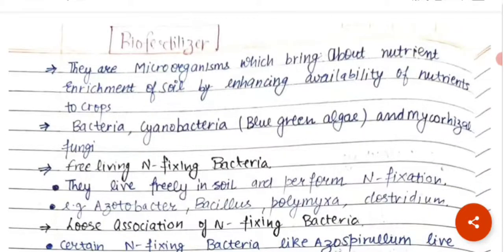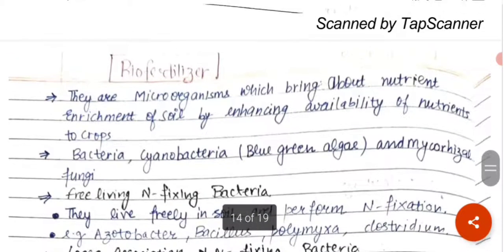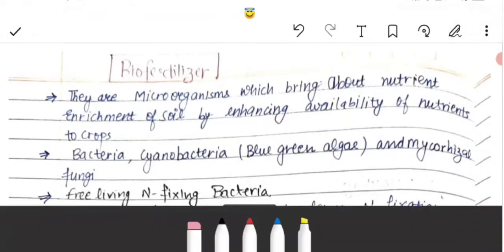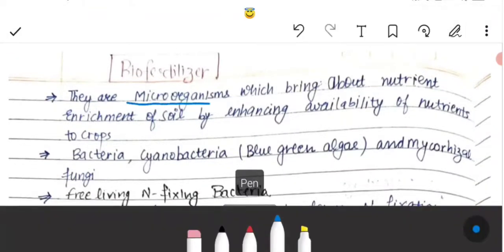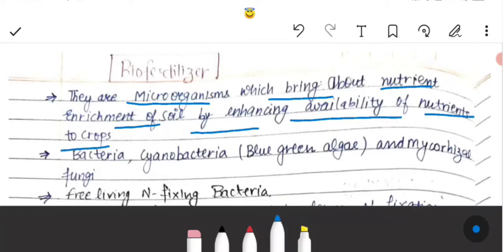Hello everyone, today we are going to discuss about bio fertilizers. Bio fertilizers kya hote hai — those organisms which bring about the nutrient enrichment of the soil by enhancing the availability of the nutrients to the crops.